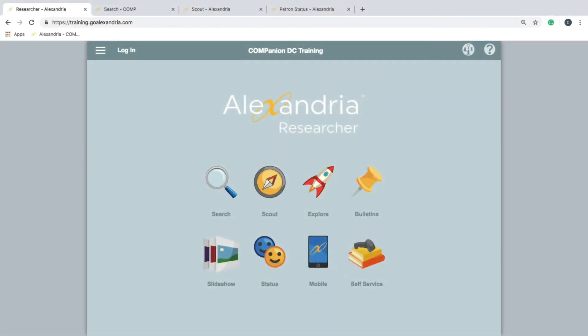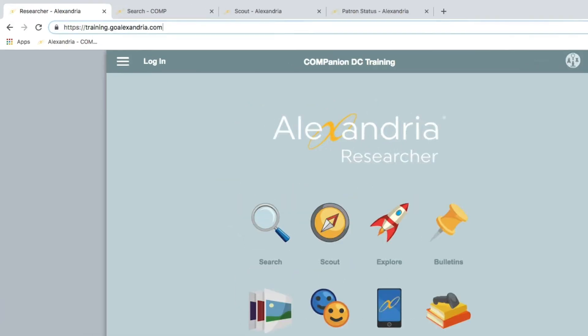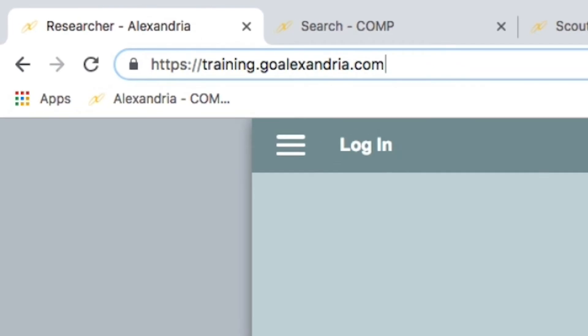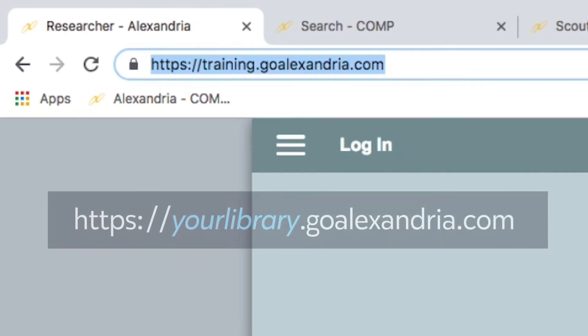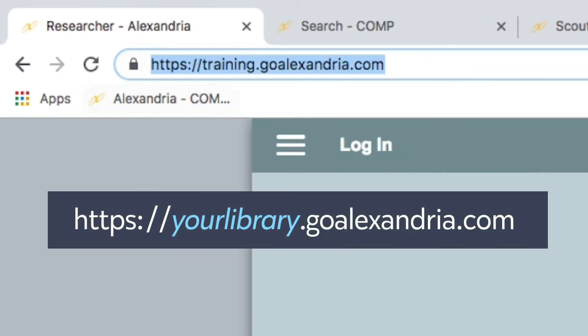Alexandria's Researcher is a collection of tools for you to use to search and interact with your library's catalog. You can access your library's Researcher by using a web browser. The URL or address you use to connect will be specific to your library, so be sure to get that information to get started.